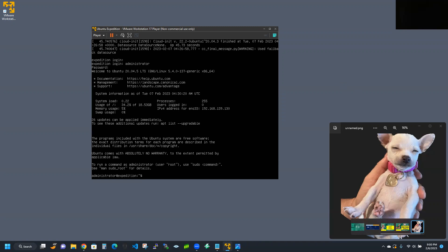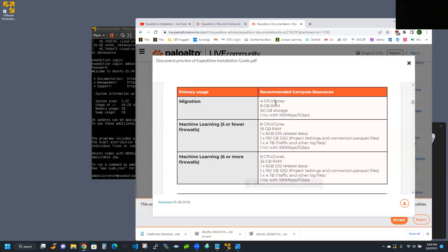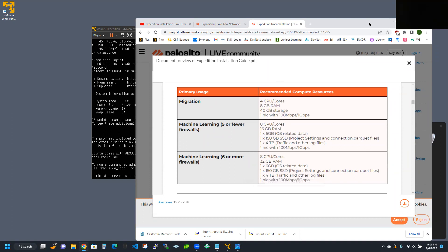The first important thing to do when downloading your Ubuntu ISO and installing it on VMware Workstation Player 17 — or whatever hypervisor you choose — is to match the minimum memory, CPU core, and storage specs listed in Palo Alto's documentation for Expedition installation.